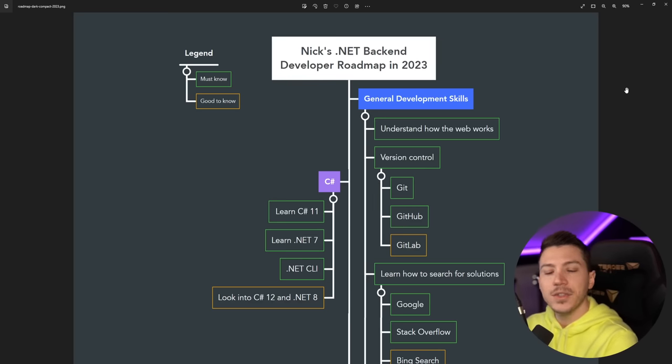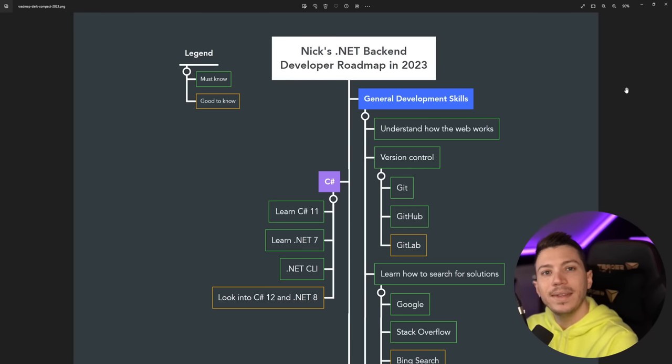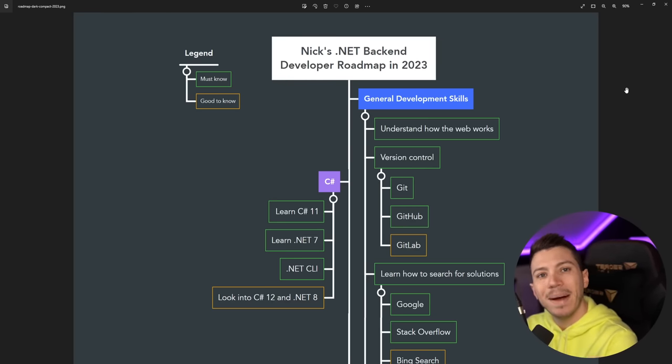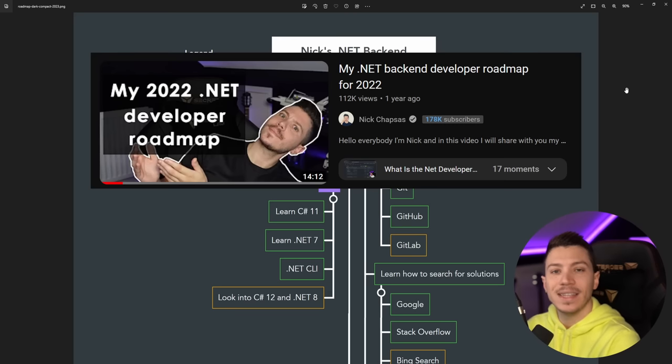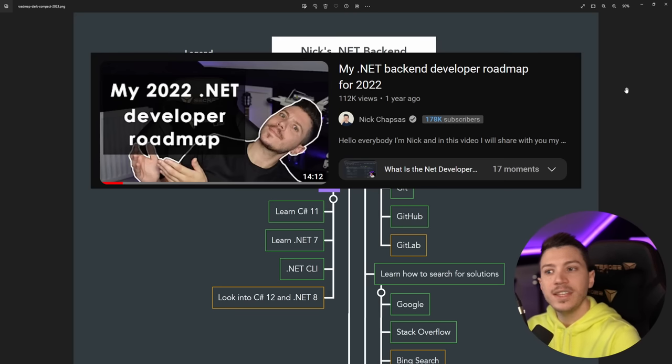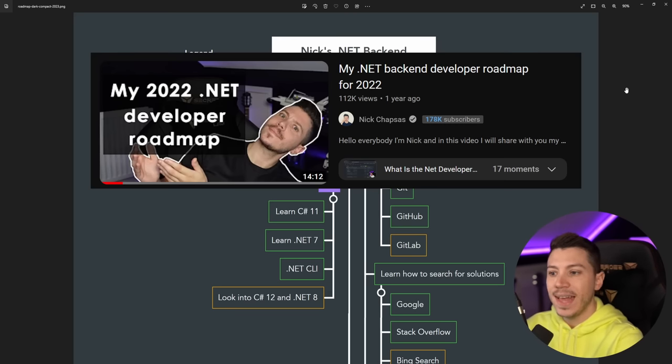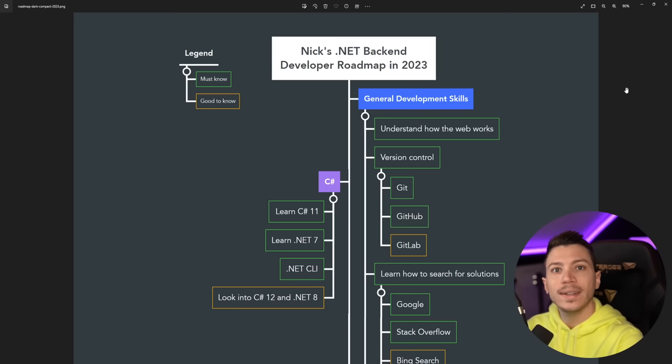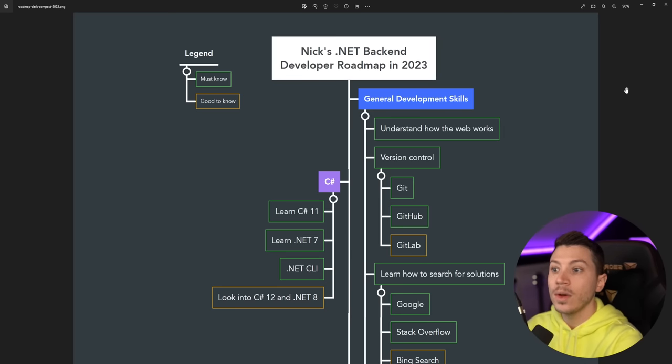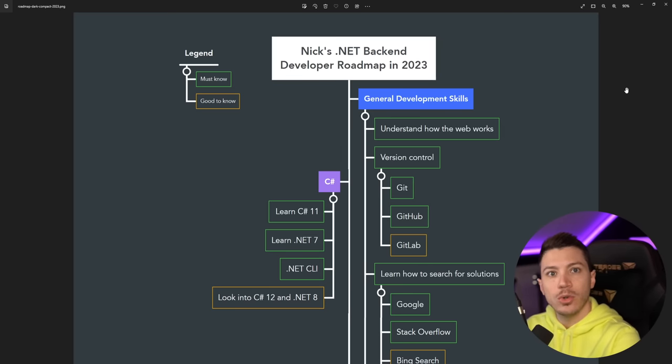Hello everybody, I'm Nick and in this video I'm going to show you my brand new updated roadmap for .NET backend developers for 2023. I did this last year and you really liked it, so this year I updated everything, reorganized it, and actually streamlined it quite a bit to make it easier to follow and actually use to learn.